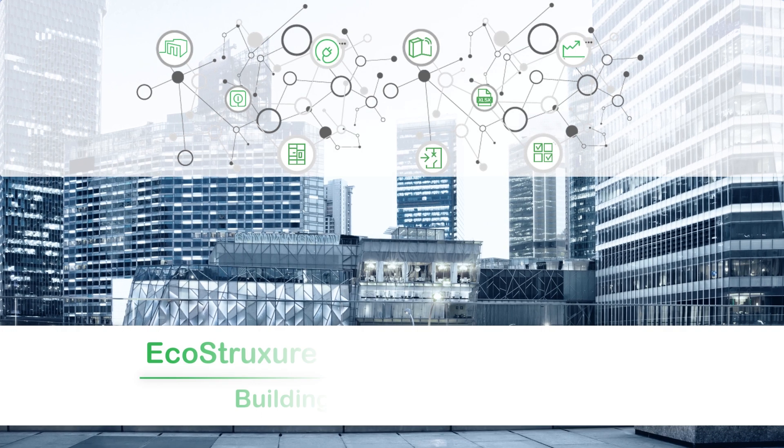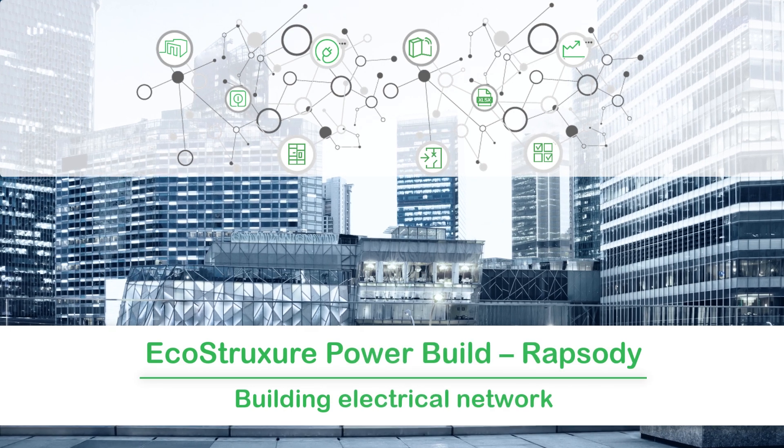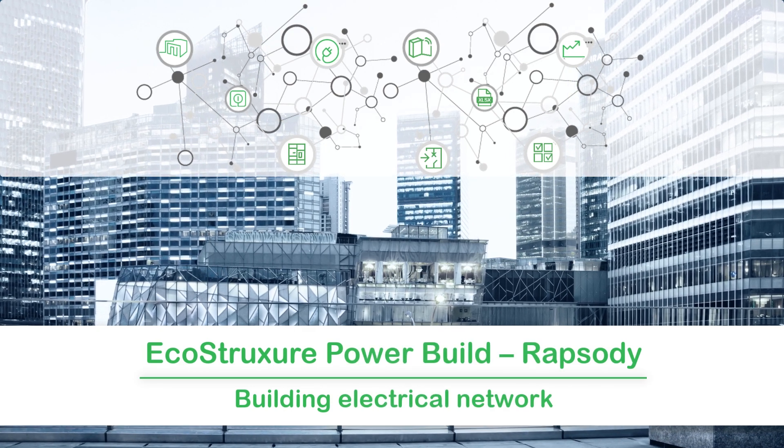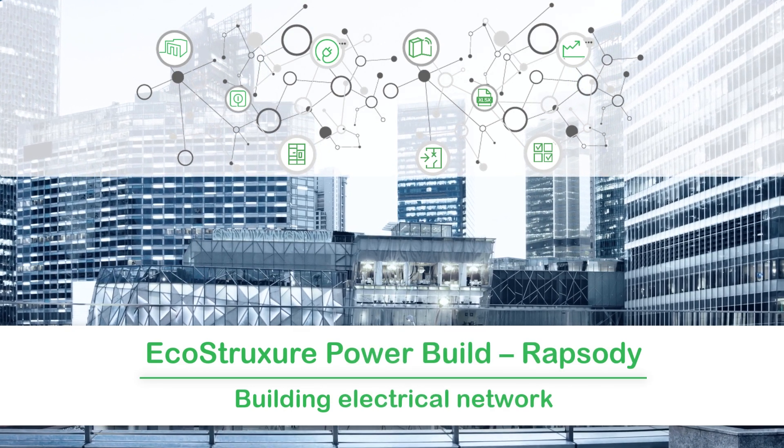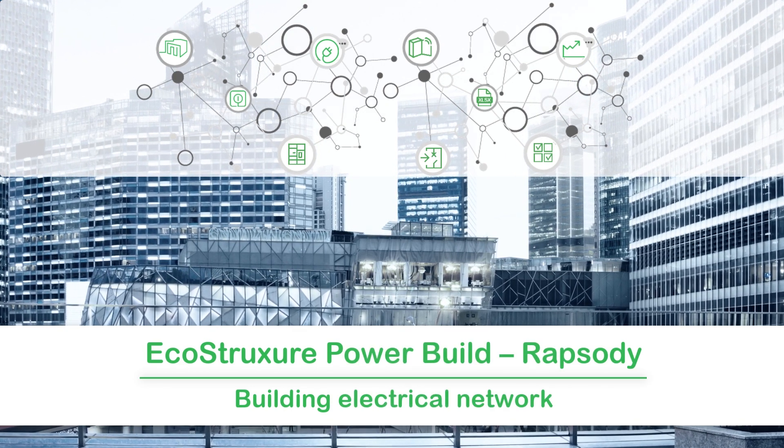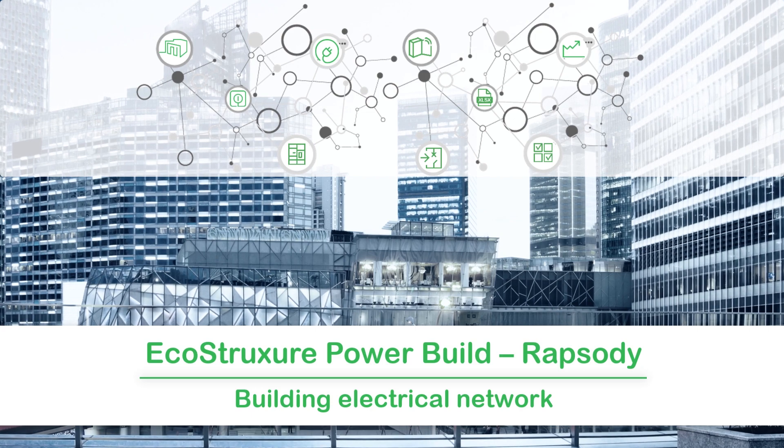Hello and welcome to the video tutorial on Building Electrical Network with EcoStruxure PowerBuild, Rhapsody.